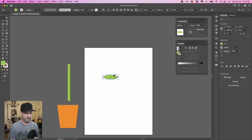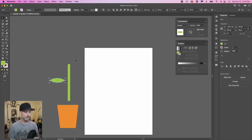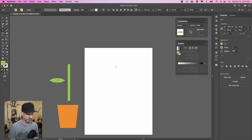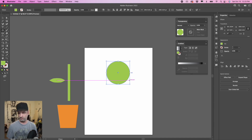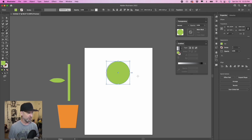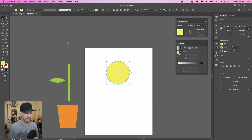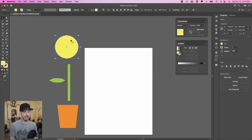Zoom back out. We've got our leaf shape. Now we're not going to get too detailed with the flower head — we're just going to make it a circle. Hold Shift to make a perfect circle; this is our flower head. You can add more details if you want, but to keep it simple we'll use a circle in a yellow color. Now we have all our shapes ready to go.